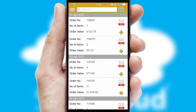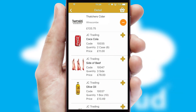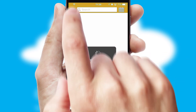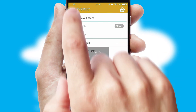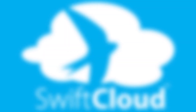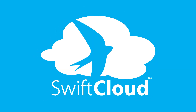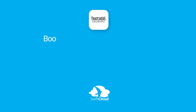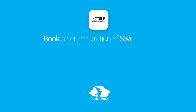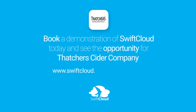A full and complete order history is available in the app and for time-saving purposes, you can even reorder from previous ones. SwiftCloud is a proven platform used by companies with a turnover of 1 billion and can be live for your business in six to ten weeks. So book a demonstration of SwiftCloud today and see the opportunity for your business.